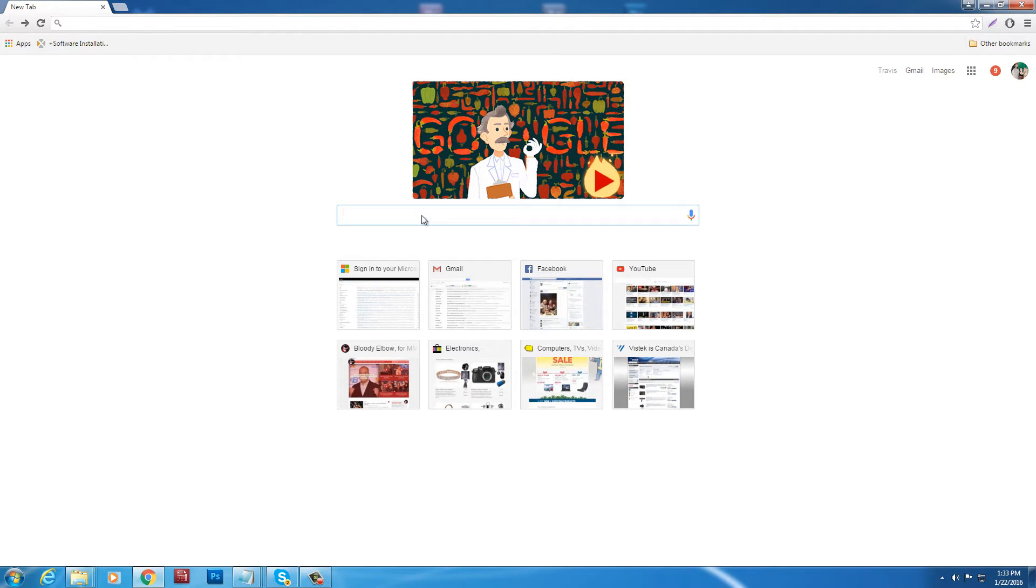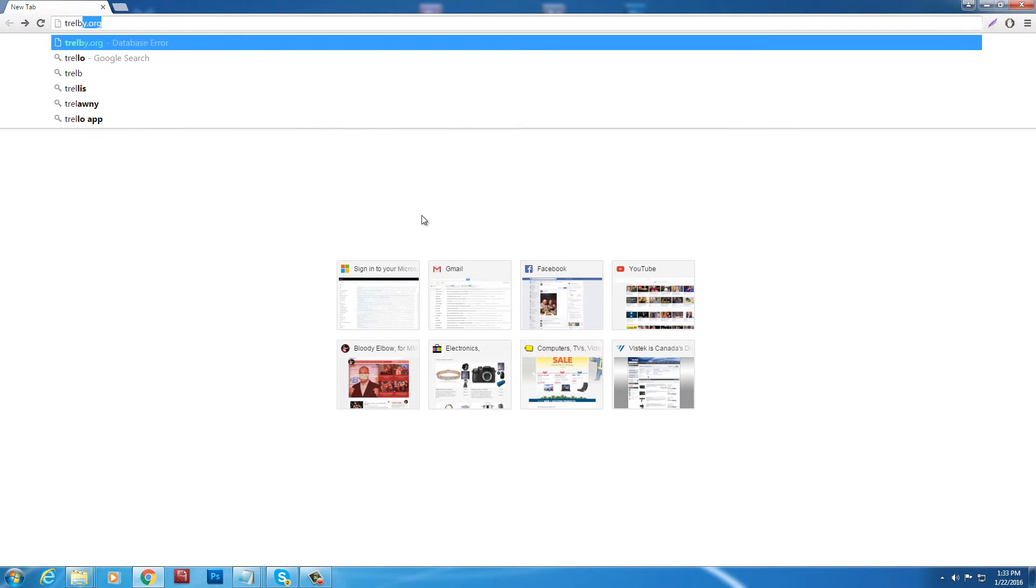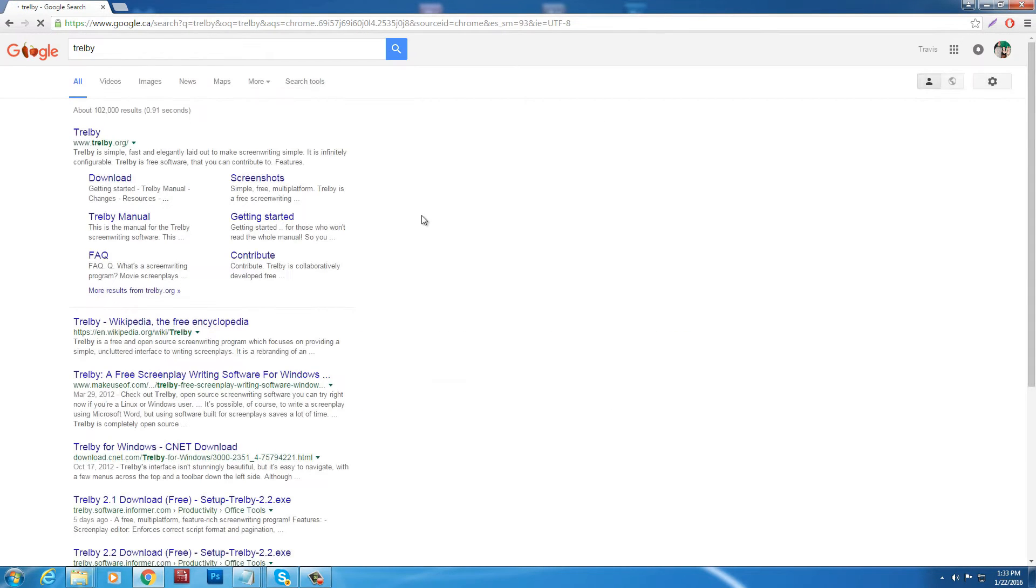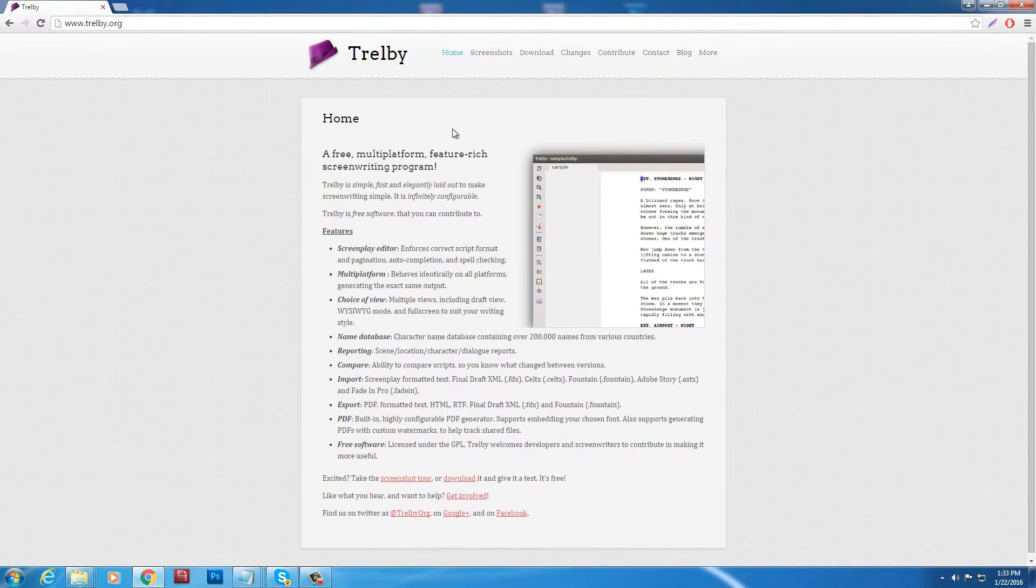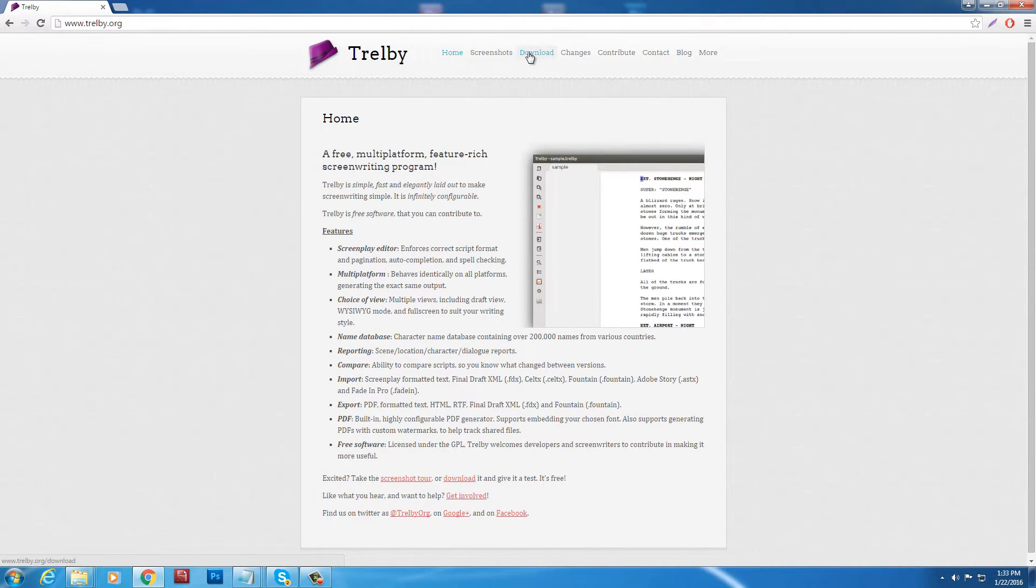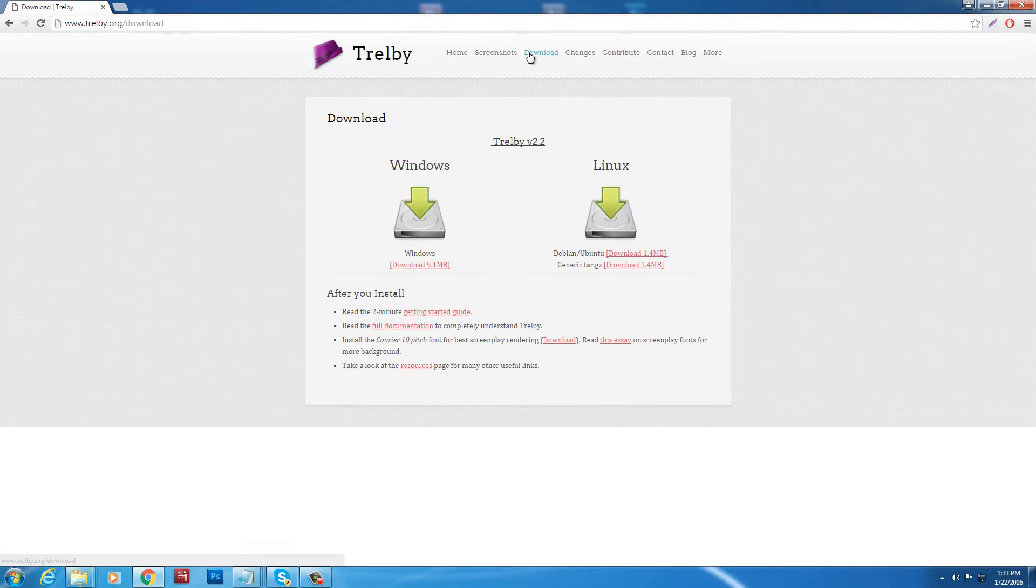Let's throw it into the googs. And we'll put Trelby. There we go. T-R-E-L-B-Y. And it's brought up. This is a free program for writing your scripts. It could be a feature, a short, whatever you want. Free of charge! It's good. Okay, so we're going to go to download at Trelby.org.